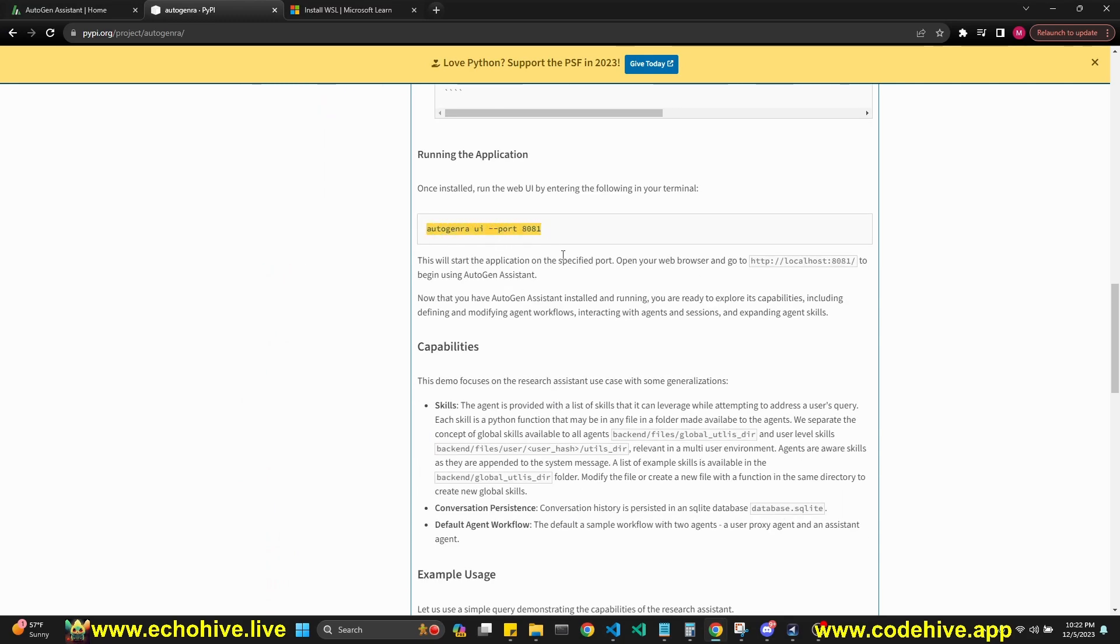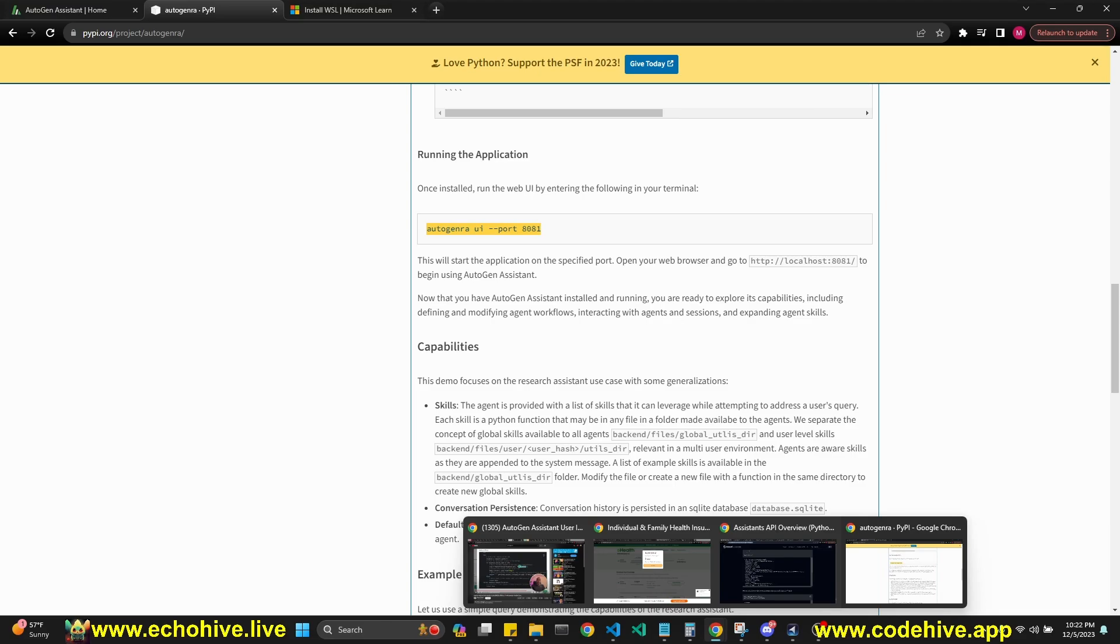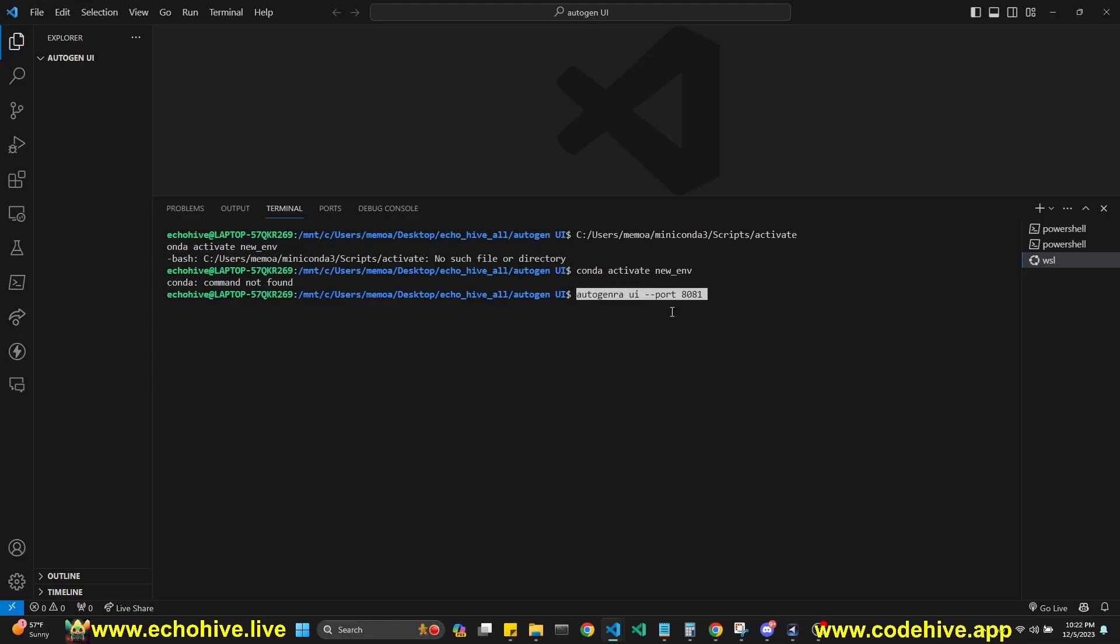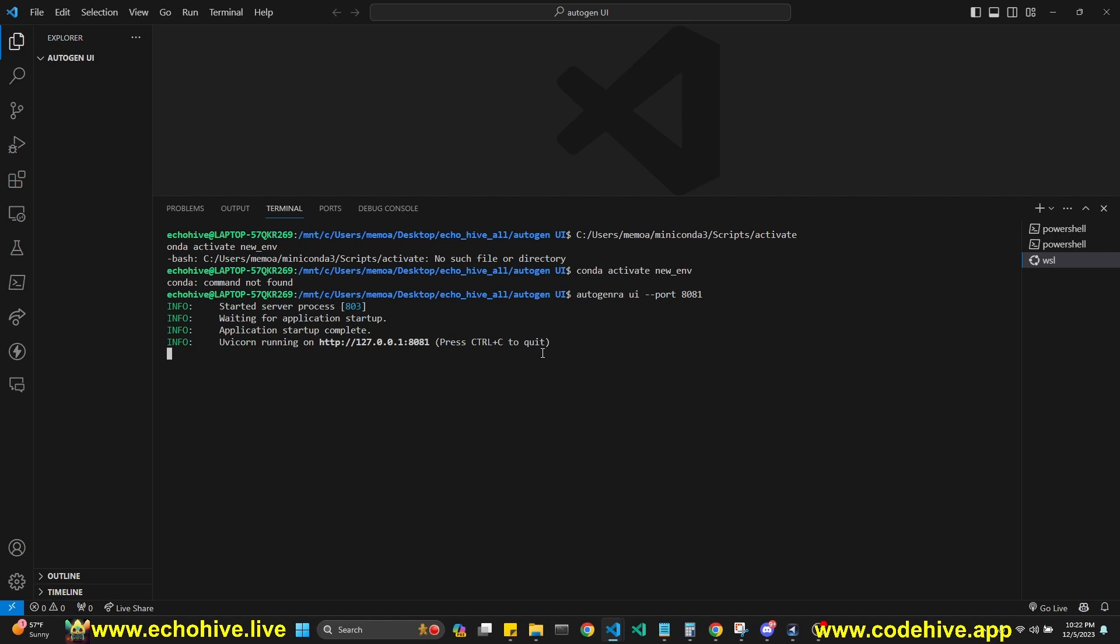Next up is you run the server by running autogen-ra-ui-port and specify a port number just like that, and when you run this, then the web app will start.